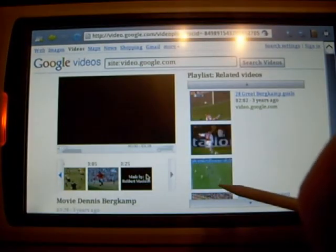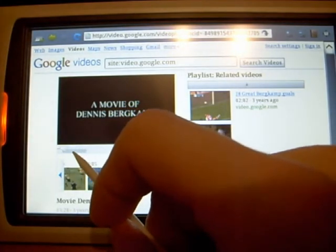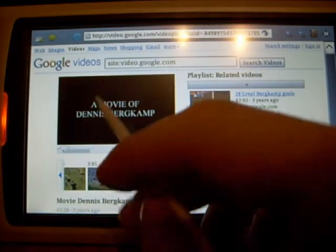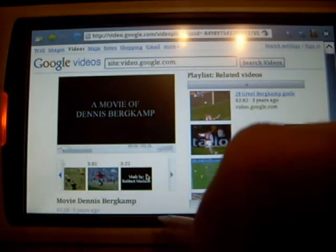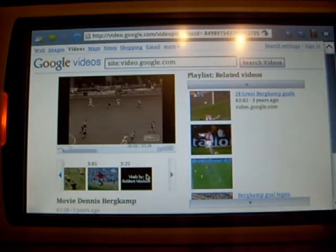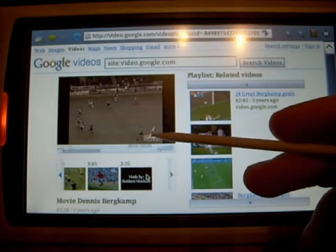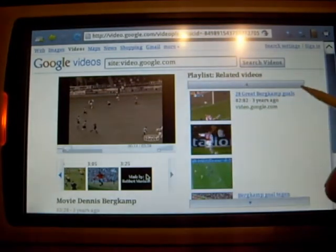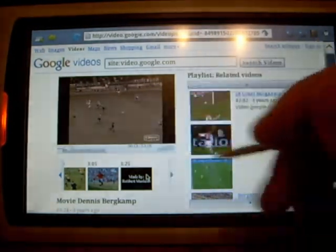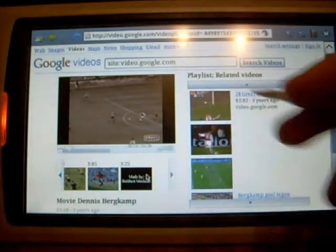So, you can see, video is running, but very, very slow. We will see if the original Flash from Adobe will work better. I used Gnash.